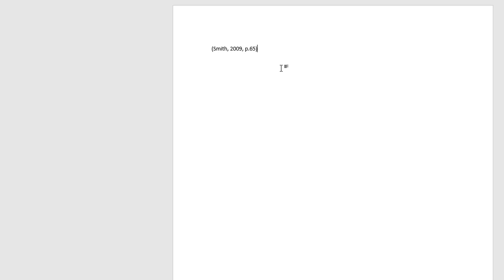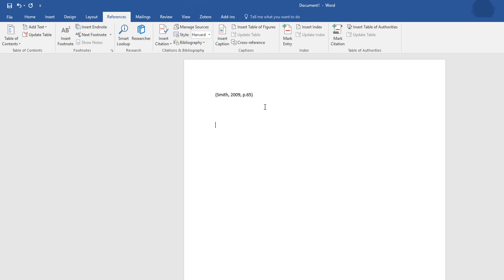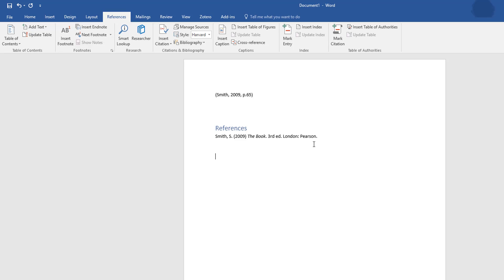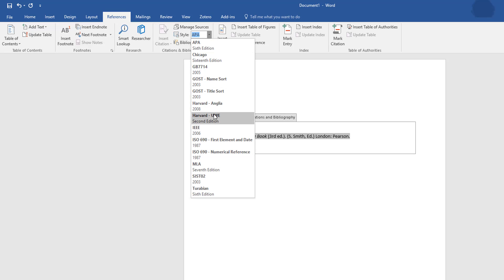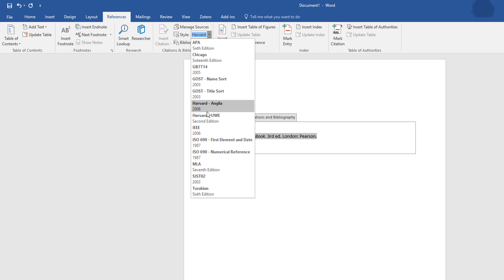Carry on adding all your in-text citations from websites, books, and journals. When you've finished, you need your bibliography — using that little section again, select Bibliography then References, and it creates your reference list. That's the style I installed a moment ago. I can change it by going up to the reference style selector and switching to Chicago, APA, or the original Harvard Angular.